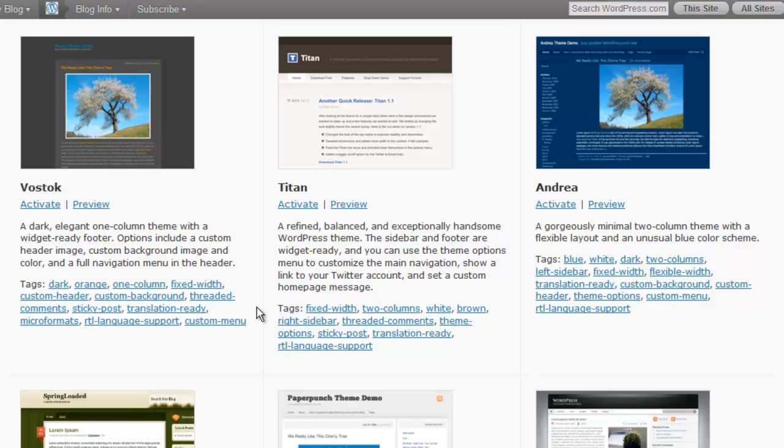Beyond the overall look and feel like the color scheme, the header design, the number of columns, and so forth, you should look at the functionality of a theme and whether it will meet your long-term needs.